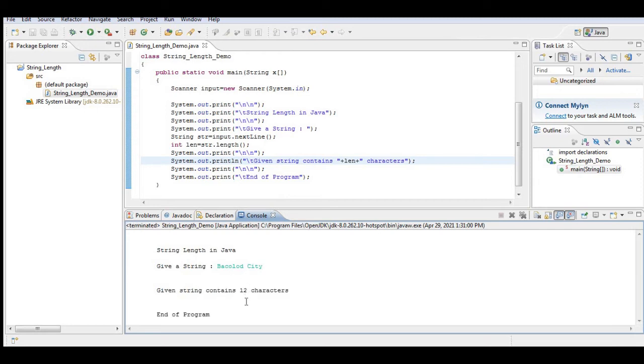For the third time, the given string contains 12 characters and the program.